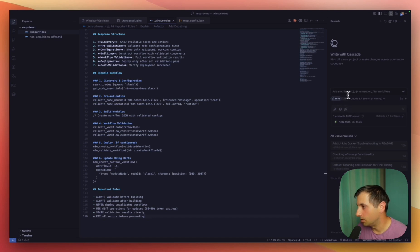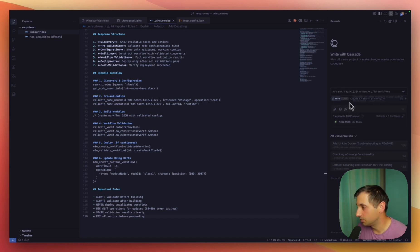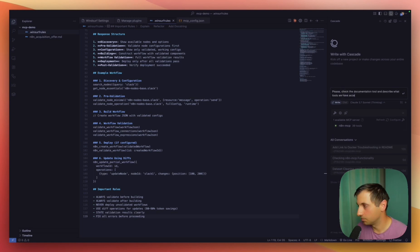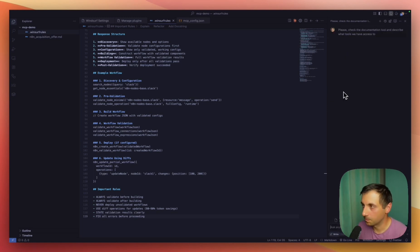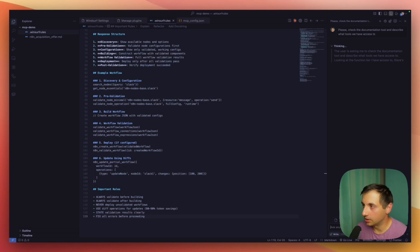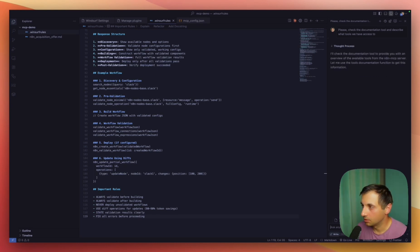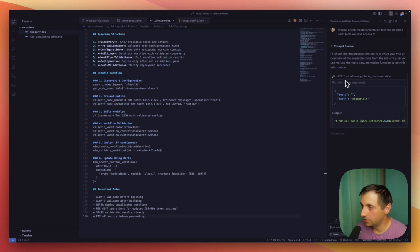Then we can see that N8N MCP is enabled and we can test it. Let's wait and see what it does. It's calling the MCP tool with essentials.